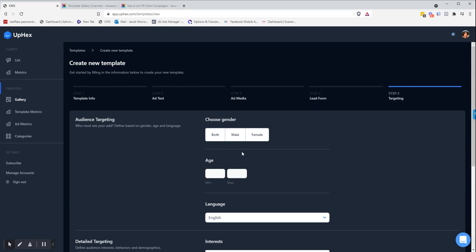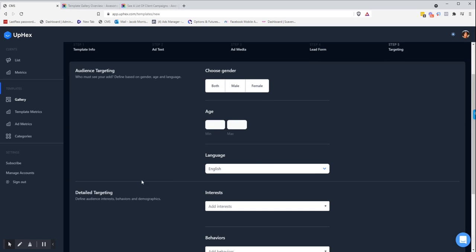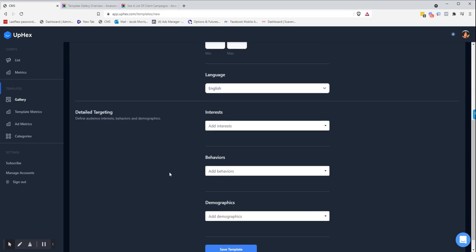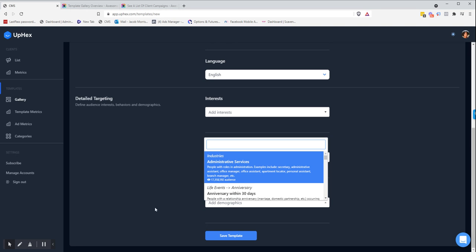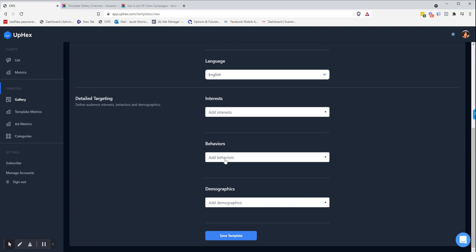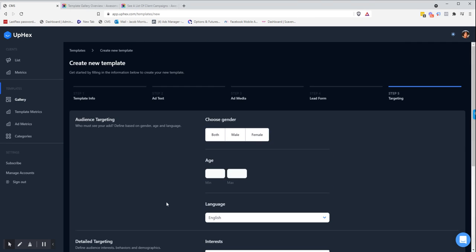And then your last step, step five, you will set the targeting. You can set gender, age, language, and then any kind of interests, behavior, or demographics that you would normally be able to select inside of Facebook. Once all that is done, click the save template button, and you'll be able to then select this template to publish out to clients.